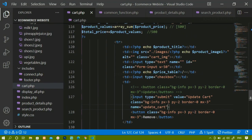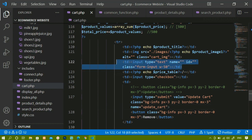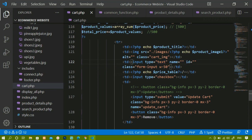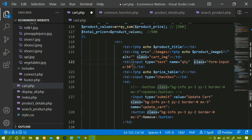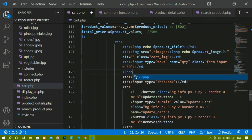Now for the quantity input field, it already has type equal to text. I'll give it a name attribute of 'qty', with class 'form-input' and width 50. Below this table data cell I'm going to write the PHP code to update the quantity inside the cart table.